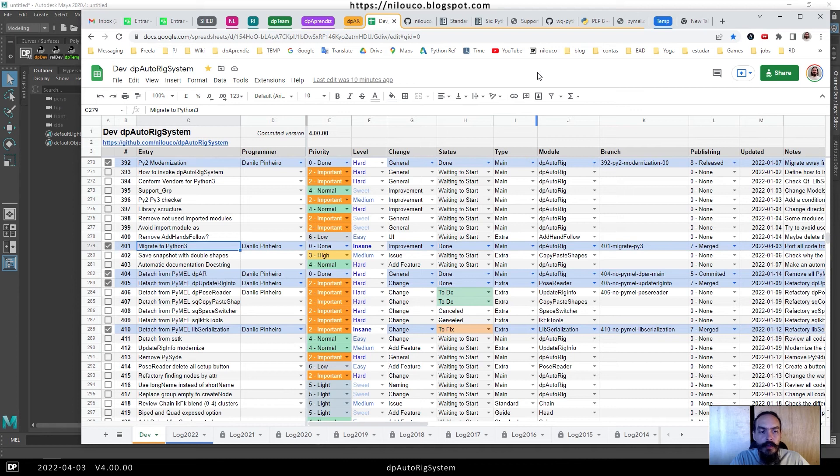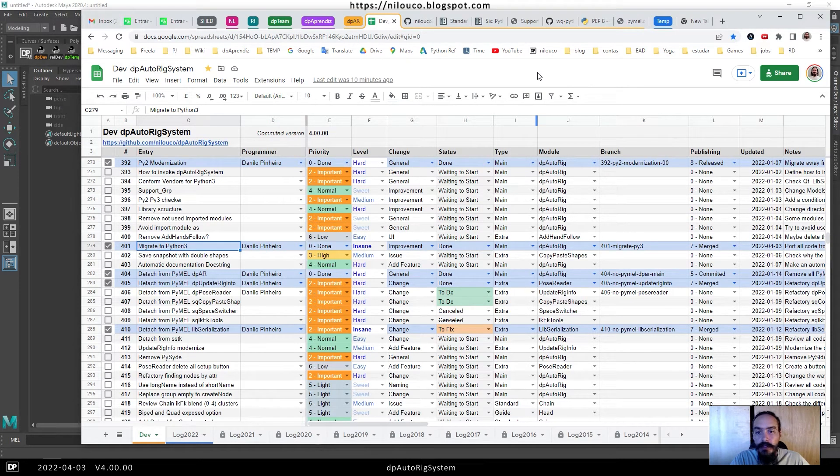Hello everybody, Danilo here. I would like to show you the P Autoric System new version.